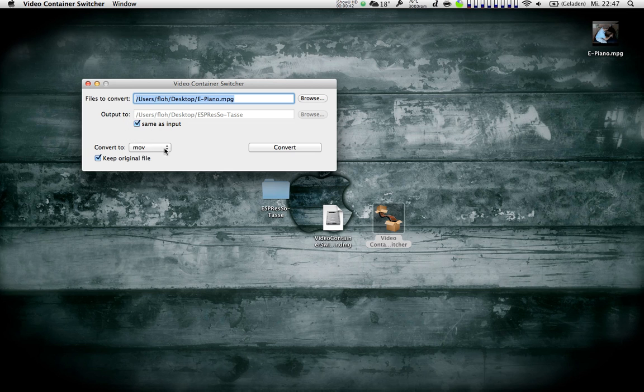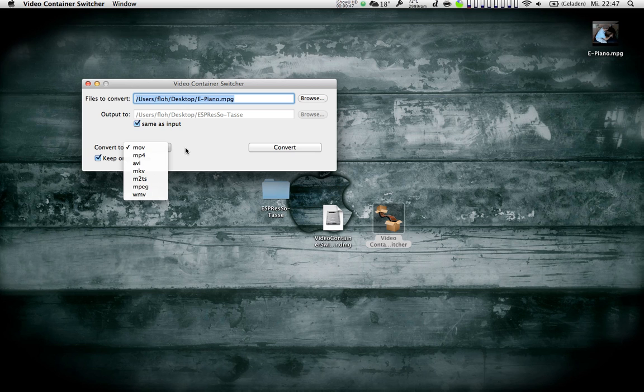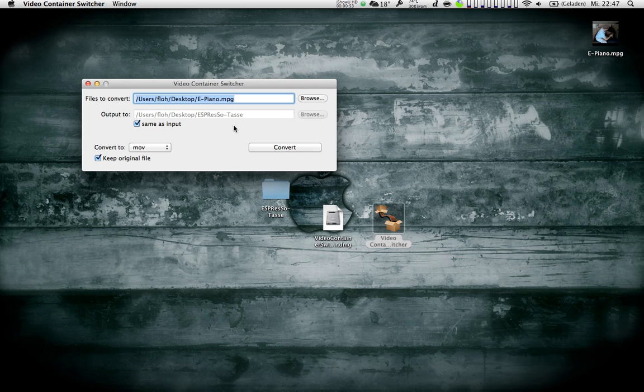Then I can convert it to several containers. These are the ones that seem useful to me at first glance. If I uncheck 'keep original file,' it will delete the original file. Otherwise, it will just keep it. And now if I click on convert, it will just start converting.